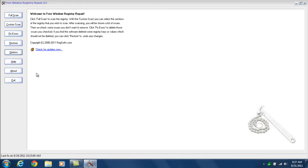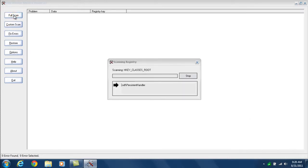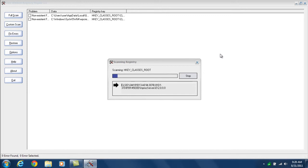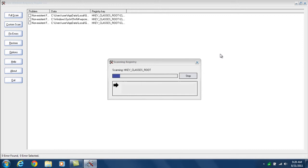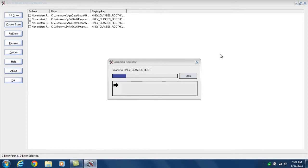The next step, which is what you'll do on a weekly basis, is click the button in the upper left that says full scan. This can take anywhere from just a couple of minutes to 10 or 15 minutes, depending upon how much work it has to do. When it's finished, I will come back and show you the next step.